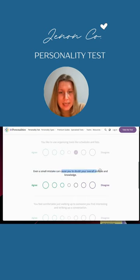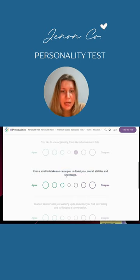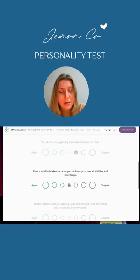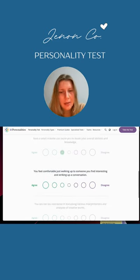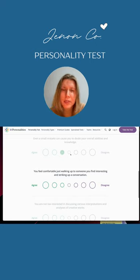A small mistake can cause you to doubt your overall abilities and knowledge. I'm going to put myself a little vulnerable here.